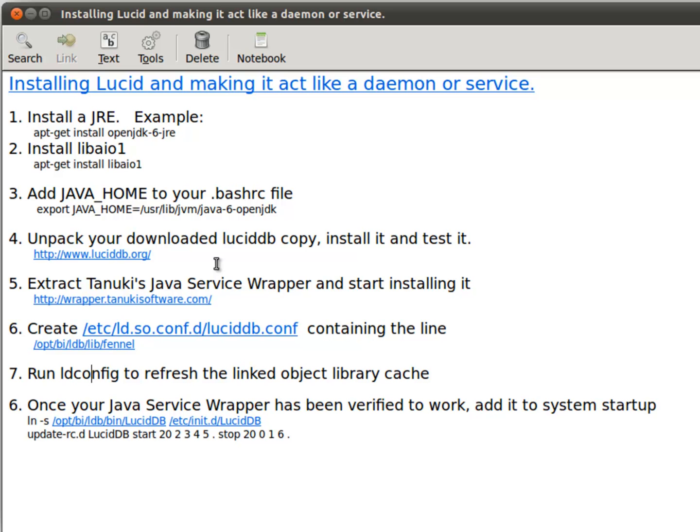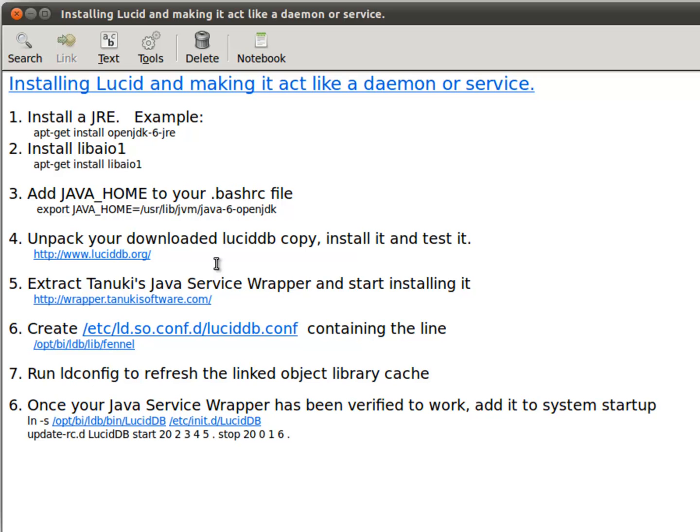Then we have to do something that's a little more detailed, which is downloading the Java service wrapper, unzipping it, transplanting a couple of its files in LucidDB, creating a config.